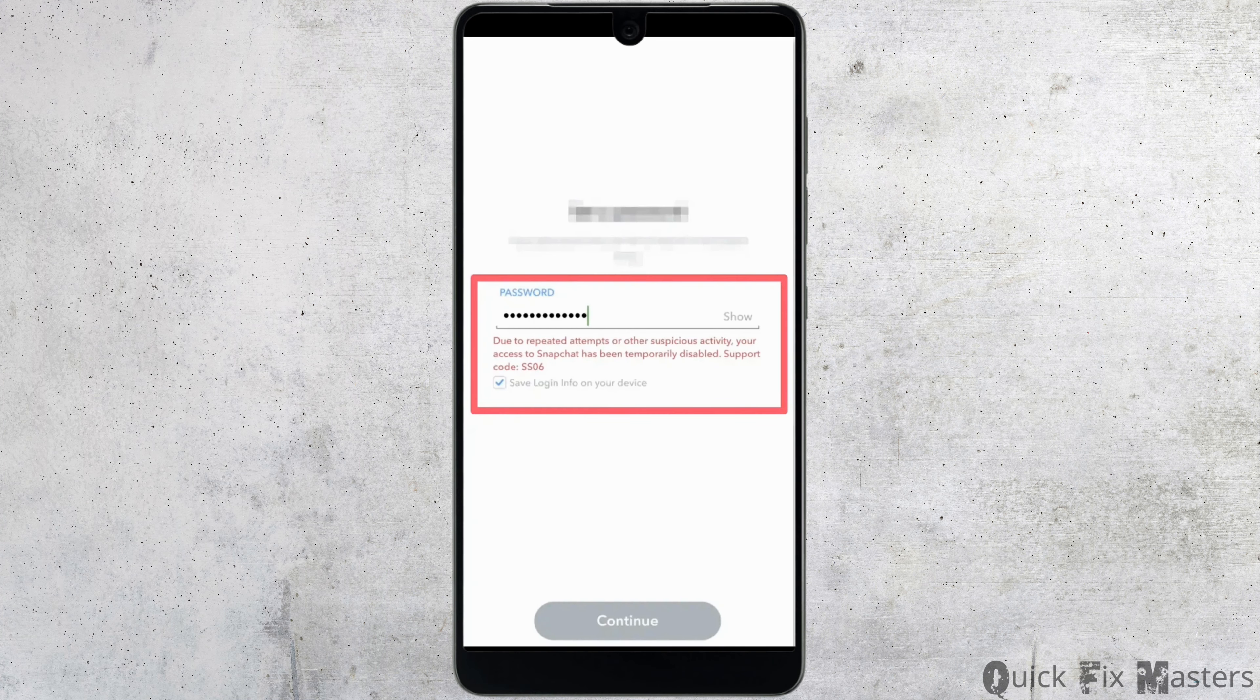This might also be one of the reasons why you are not able to log into your Snapchat account, so all you have to do is update this application to the latest version and you'll be good to go.